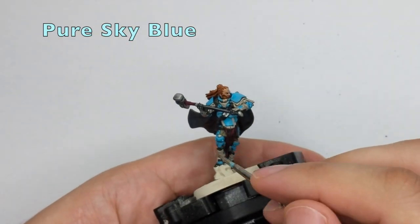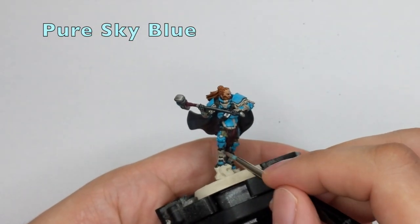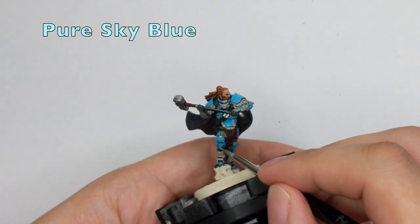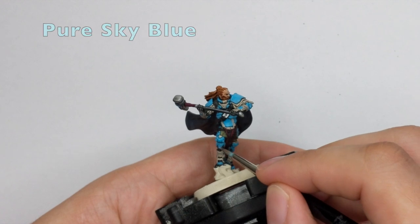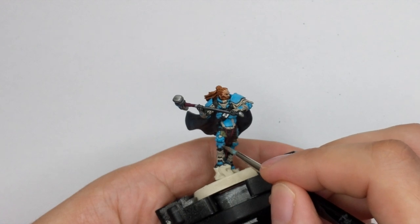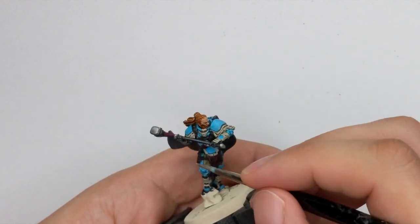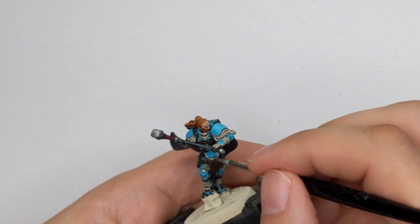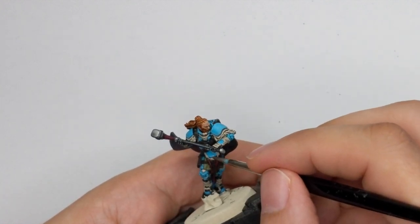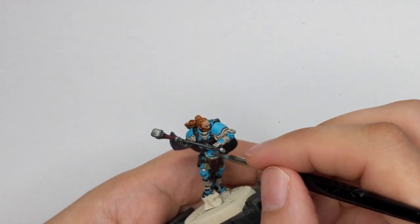And at the end when I'm left with only a pure sky blue color, this will be done only as an edge highlight to sharpen those edges.